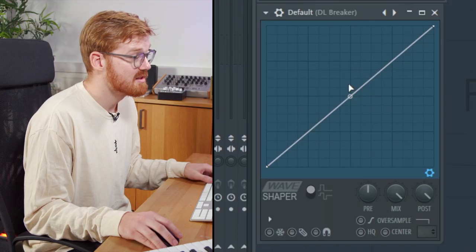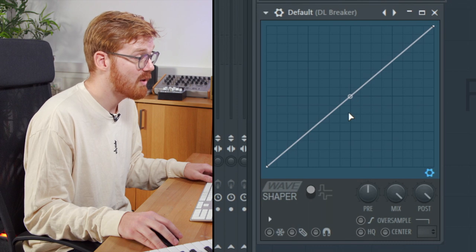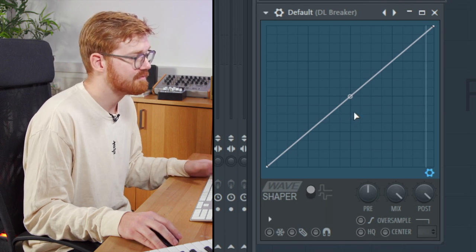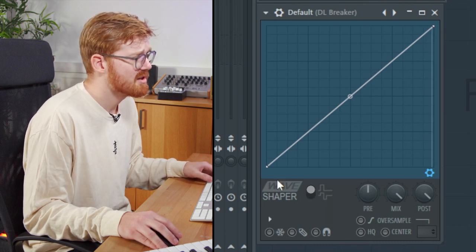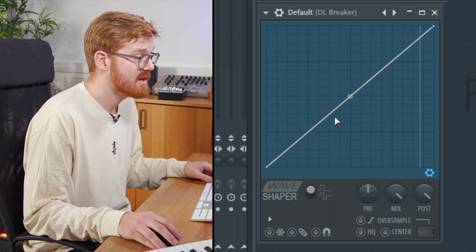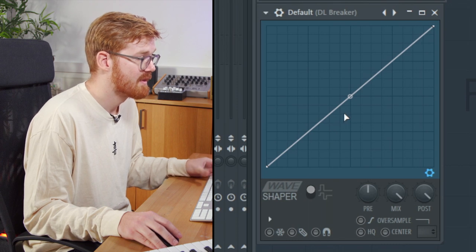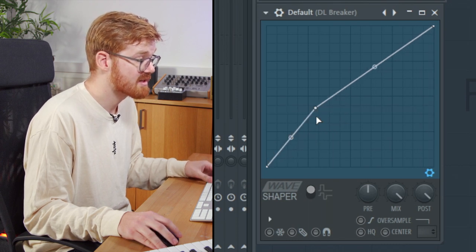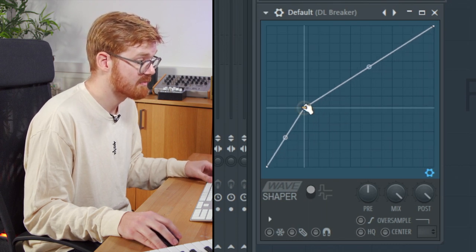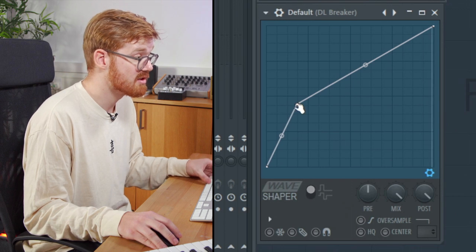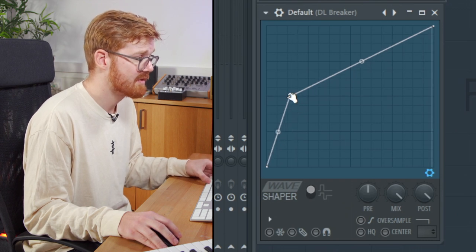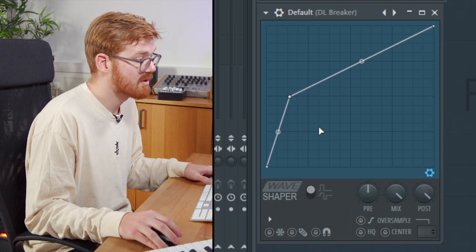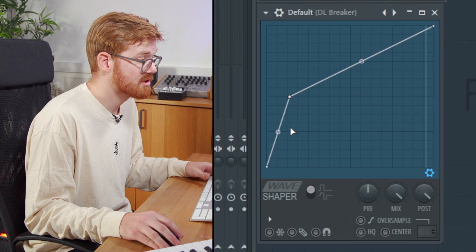Moving on now to the wave shaper. This is a wave shaping distortion plugin. So just straight graph, nothing's happening. You can introduce some distortion by basically moving the points around and creating a new wave. So this is the wave that's being applied as distortion.